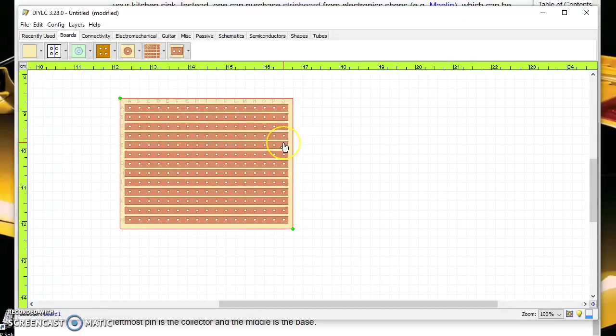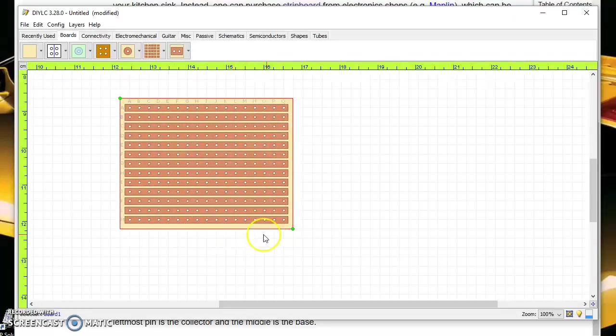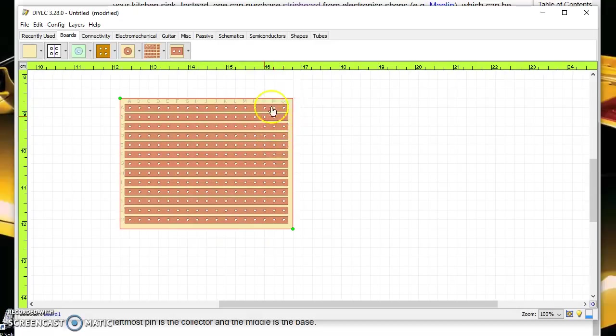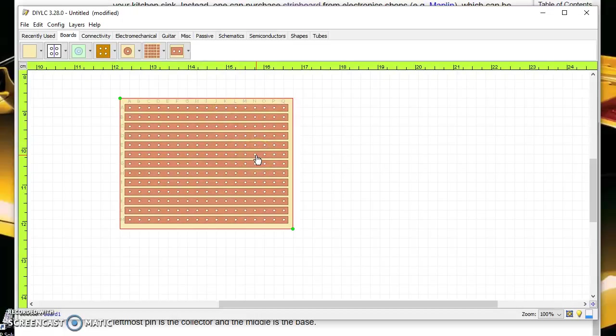Now ideally for each of the three challenges that you do you'll do a kind of big board version with no changes at all and then you'll make a second version where you try and make it as small as you can.